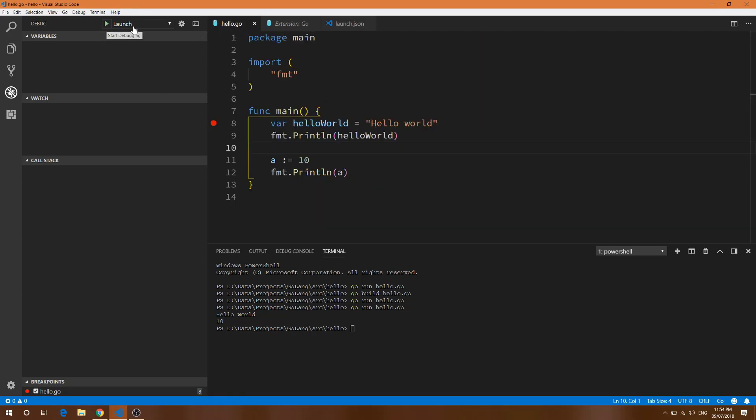Now let's directly run it. Select the launch and click on this play button. Let's wait for it to load the debug information. For the first time it will take slightly more time but after that it will be pretty smooth.